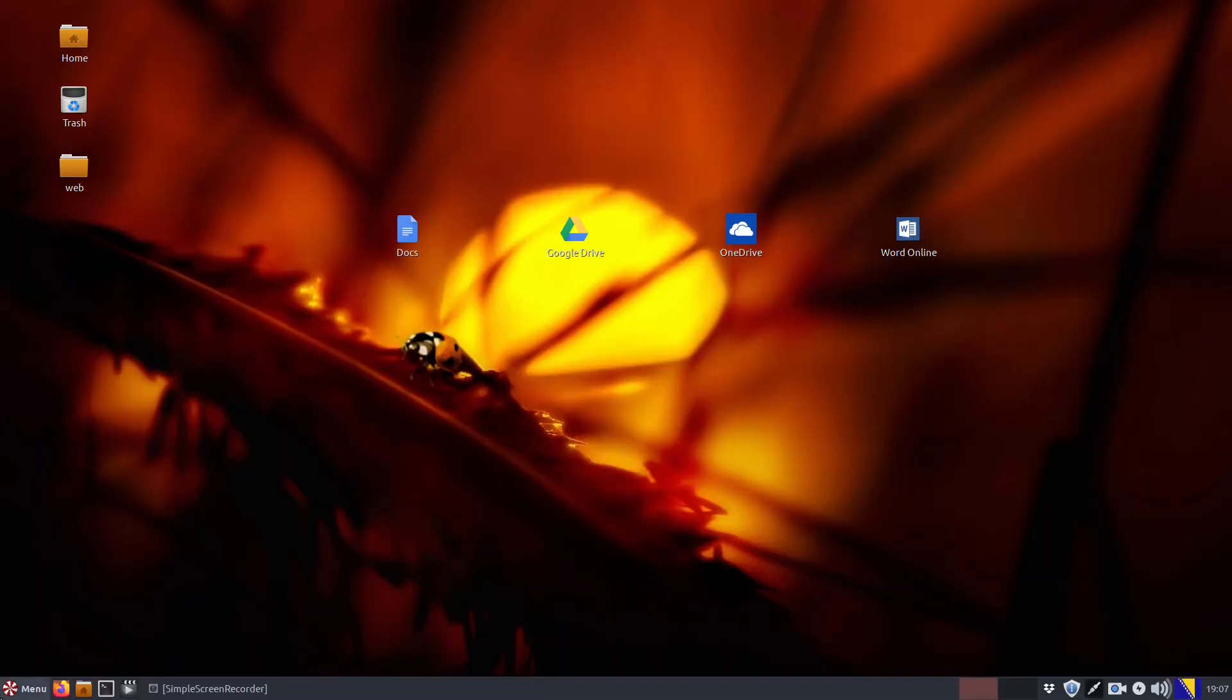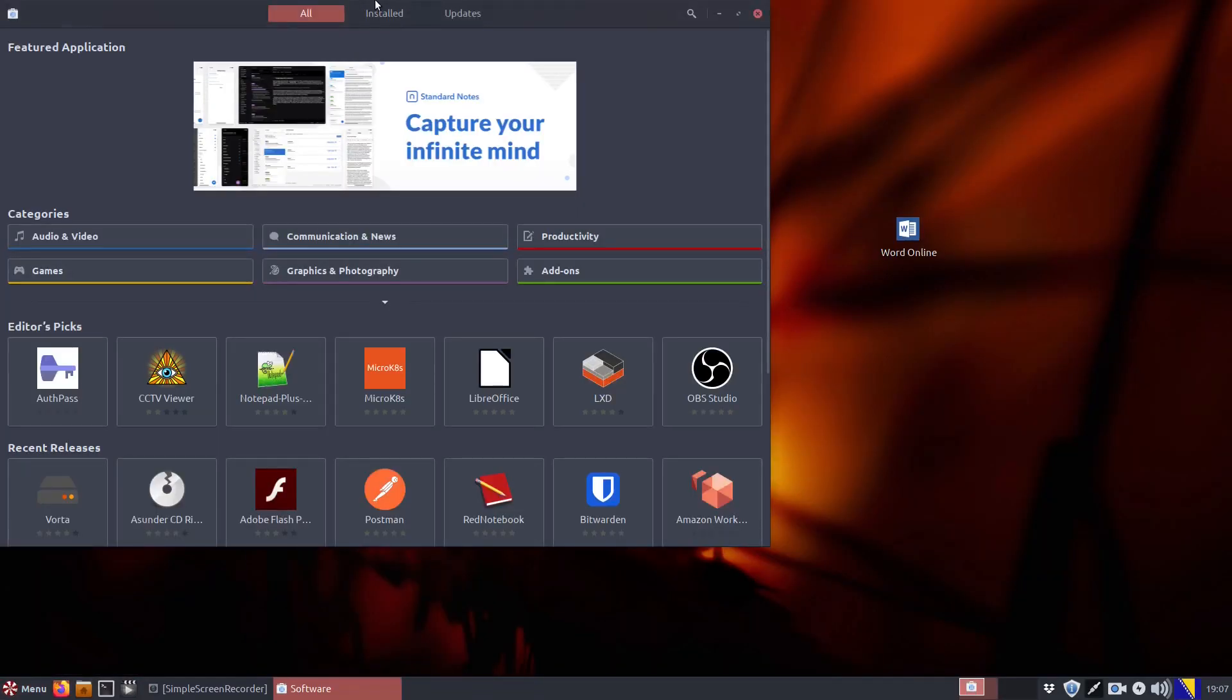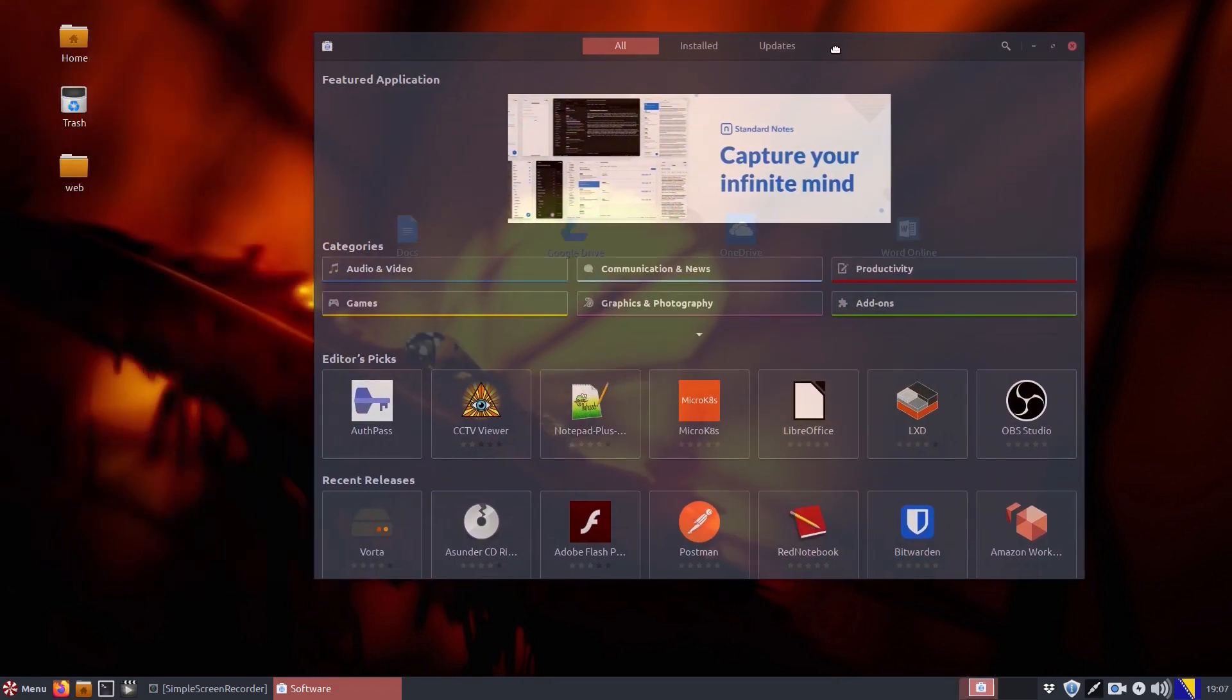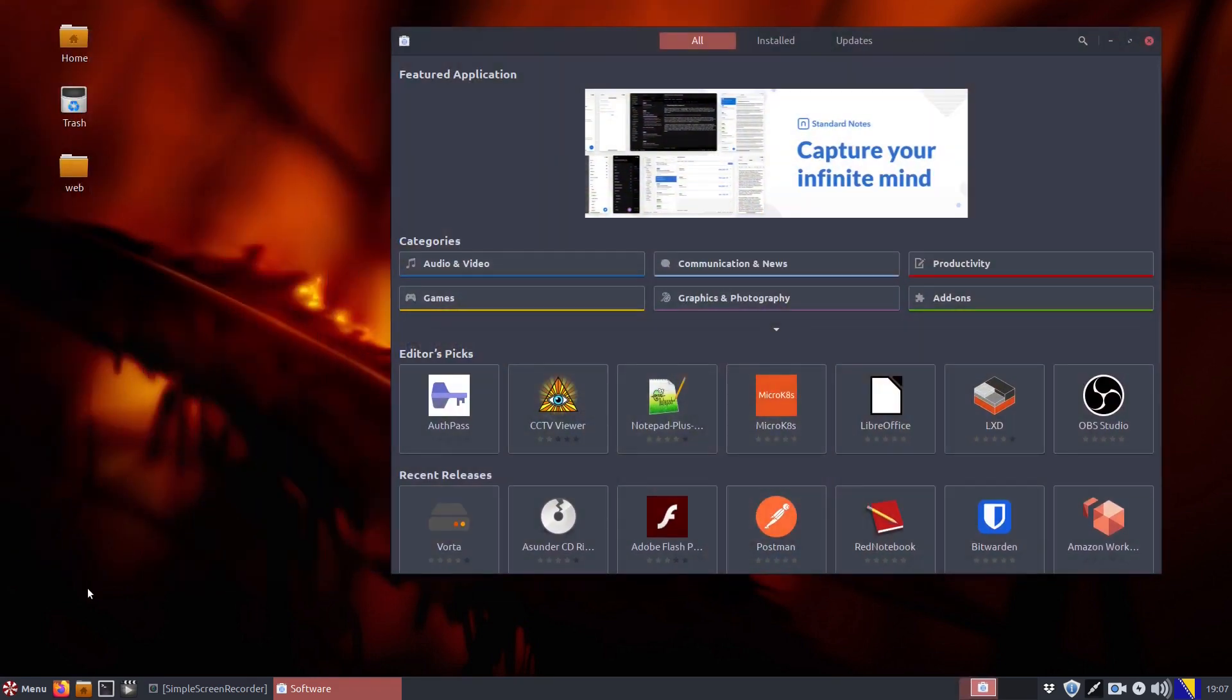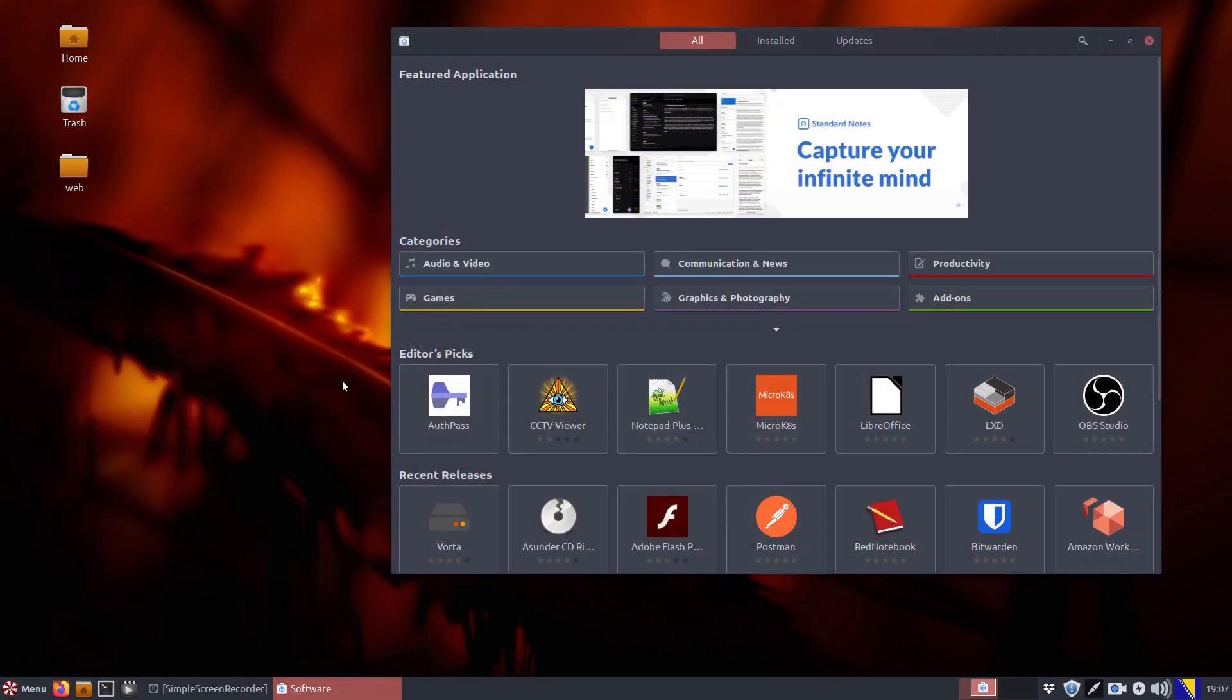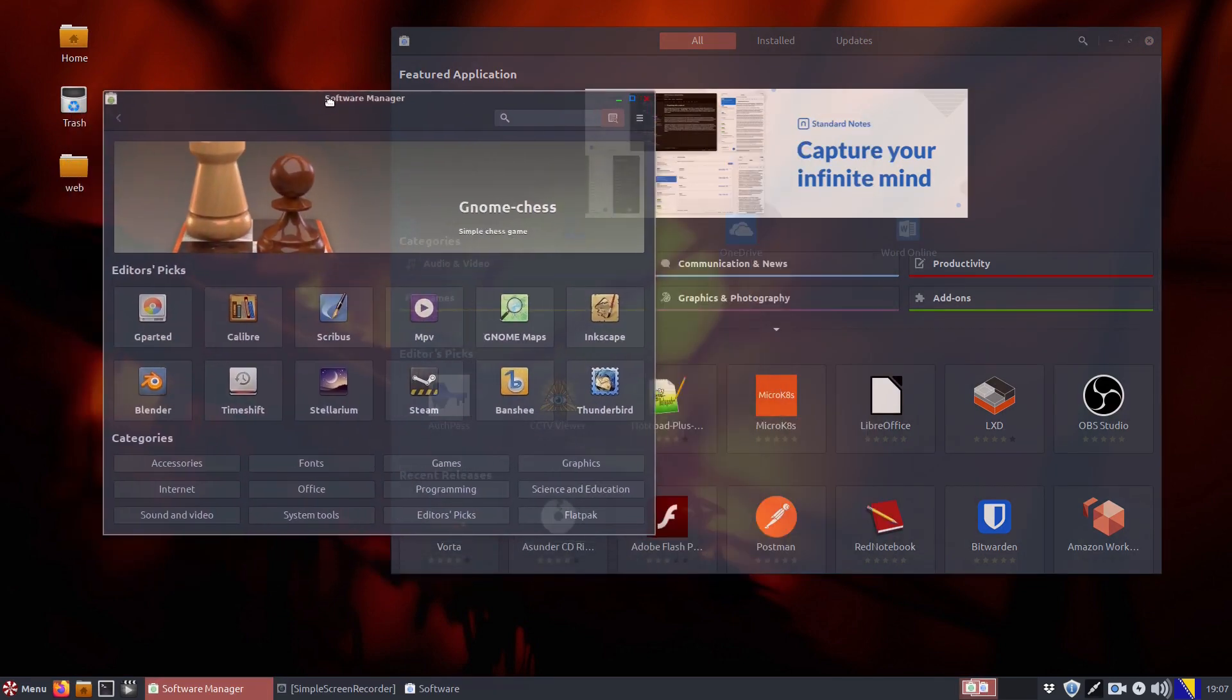Peppermint OS has so far offered both snap and flatpak applications and in our view it should be kept that way. It is users who should decide what type of apps would be installed on their computers.